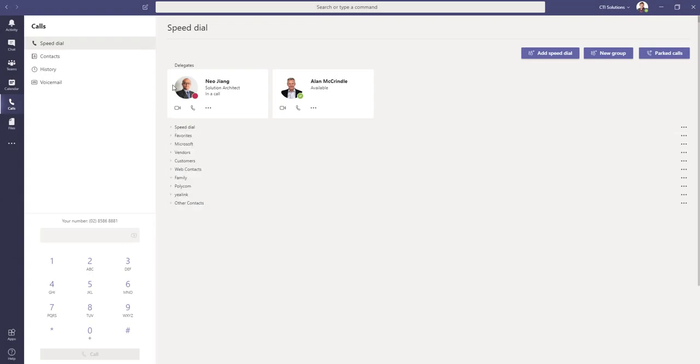And when we come back and have a look, we can see that we've got Yalink. Obviously, no contacts in there. But it's that simple.